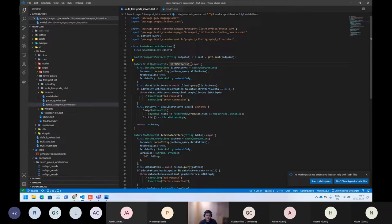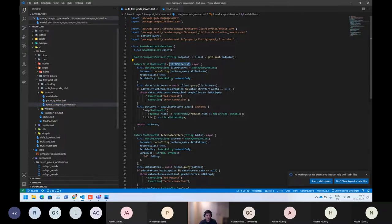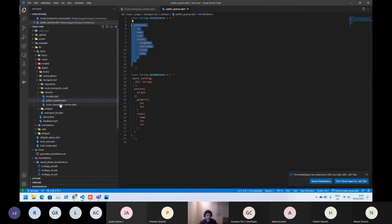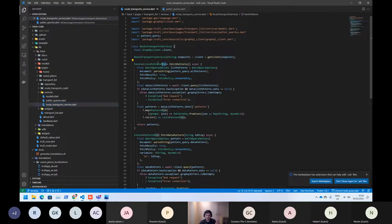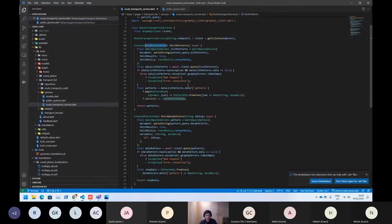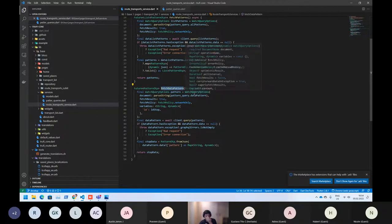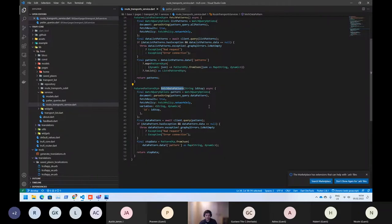So this first function will request using this query and will return the list of buses that we all use inside each screen. And also these other functions too. And if you want to know more about GraphQL, you can just find the documentation.